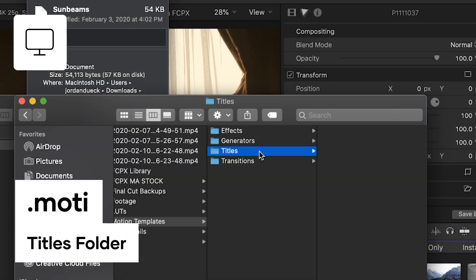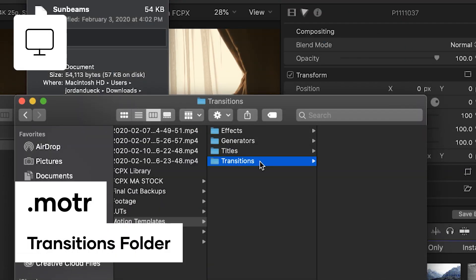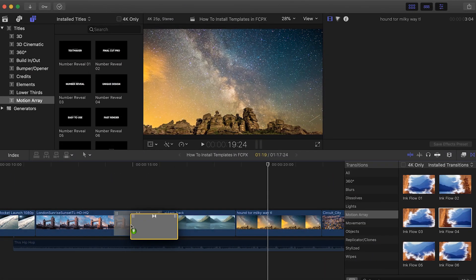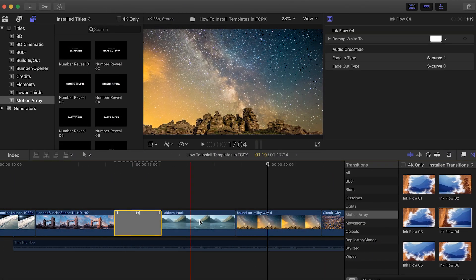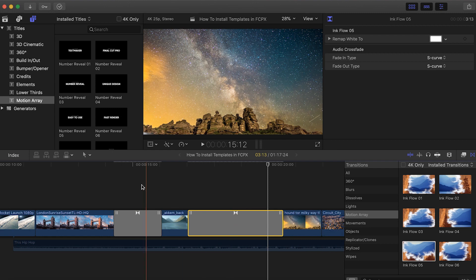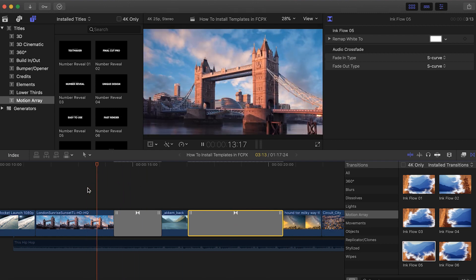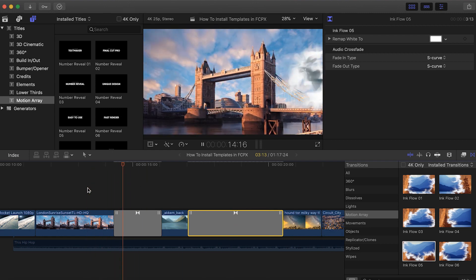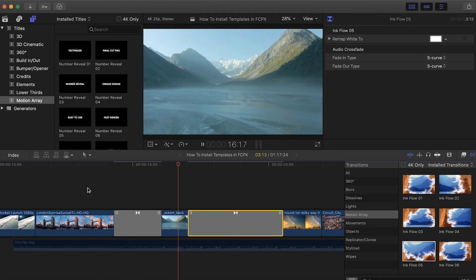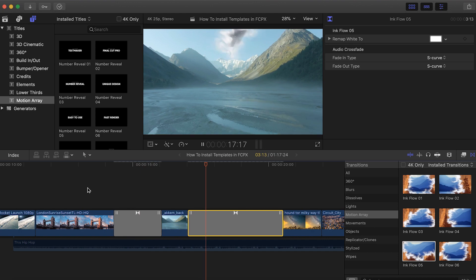And files with .motr will go into the Transitions folder. These are basically the process of instructions that tell two pieces of media how to move from one to the other, instead of having just a straight cut. They can be pretty creative or incredibly simple.